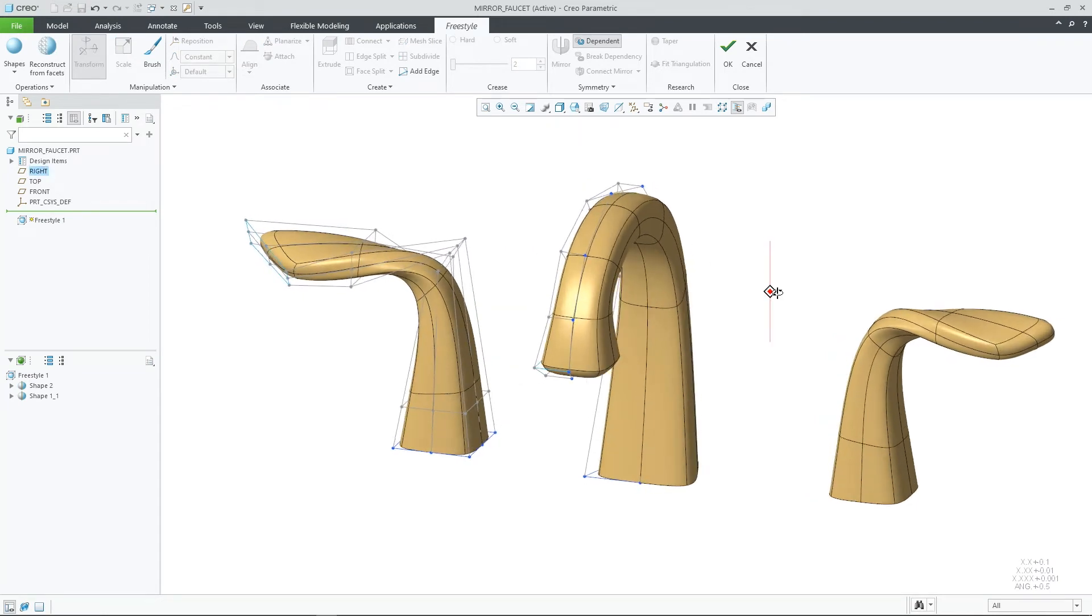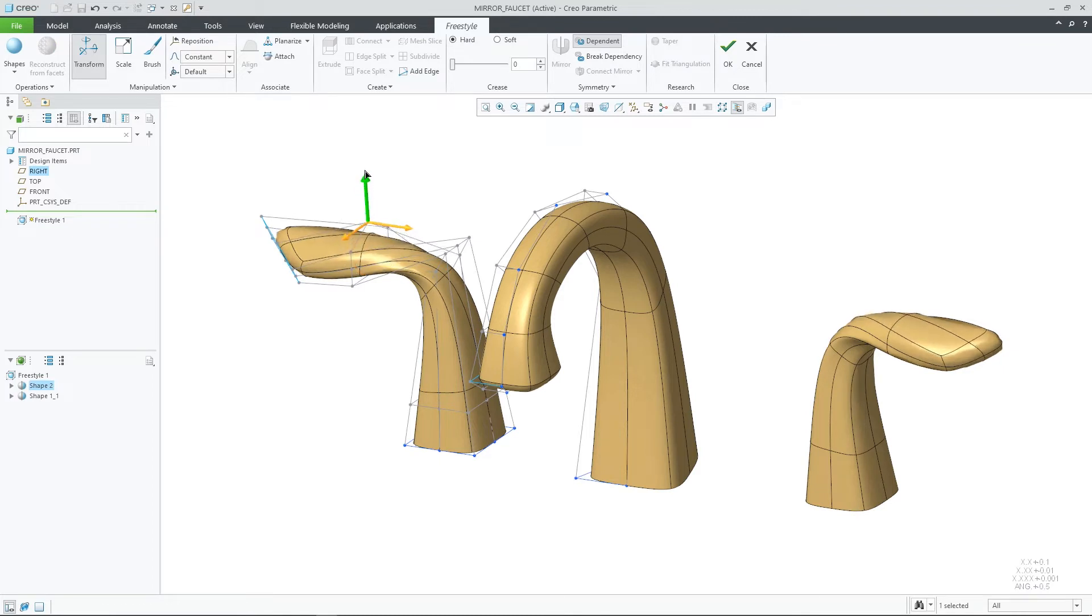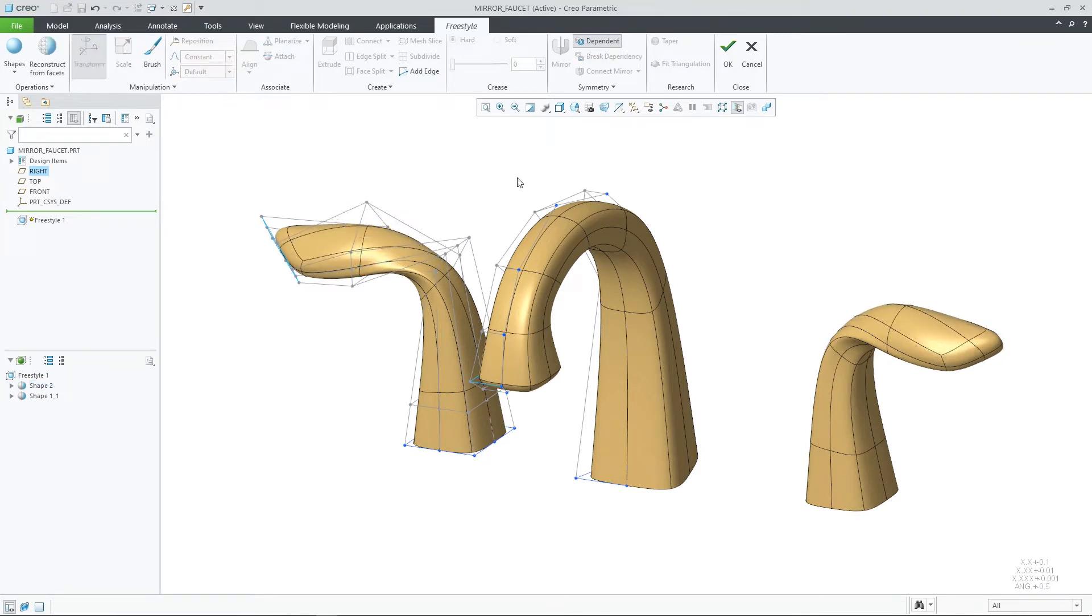The mirrored shape will be dependent on the original shape. As you make a change to the original shape, the mirrored side will be updated automatically.